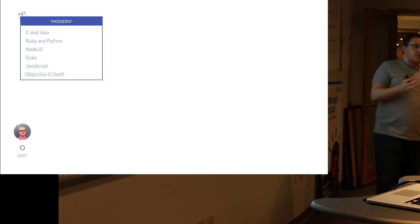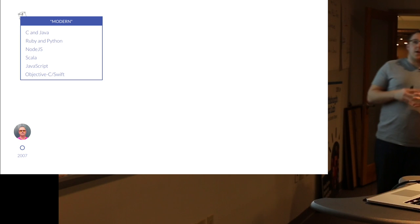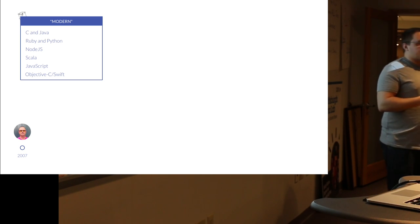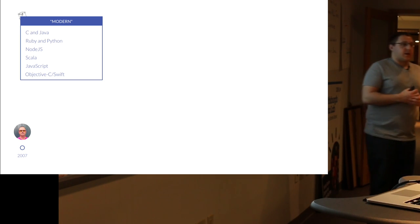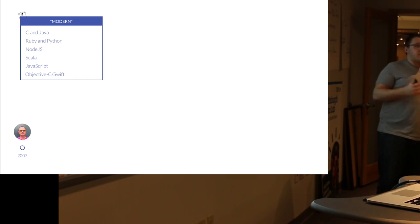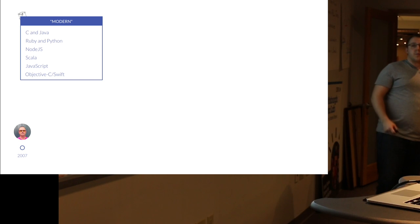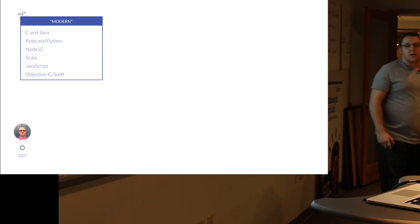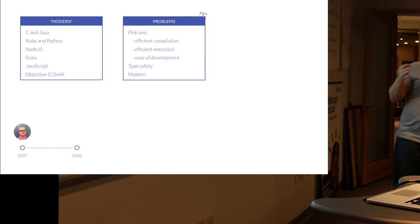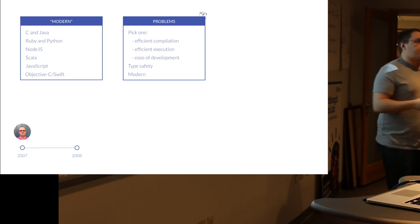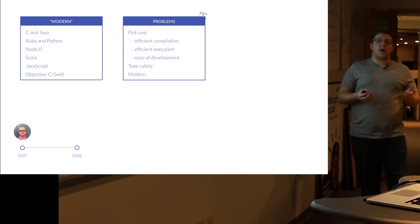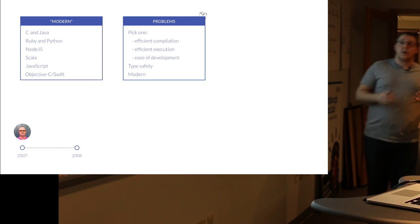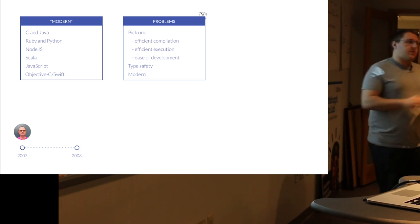The modern languages — you had like your C's and your Javas, Ruby and Python, Node.js was starting to make an approach. Scala was this hybrid Java thing. JavaScript was coming out as a first-class language. Web apps were becoming the future. Apple had started talking about Objective-C, and then later on in like 2011 Swift came out. So in 2008 they identified these problems and had a whiteboard sketch of what the language would solve.